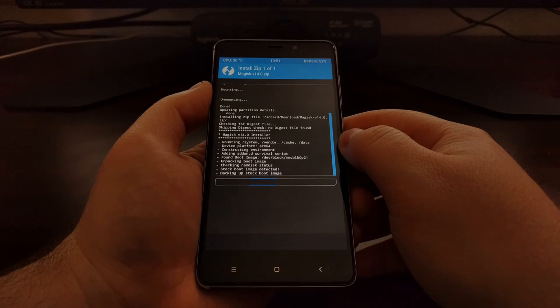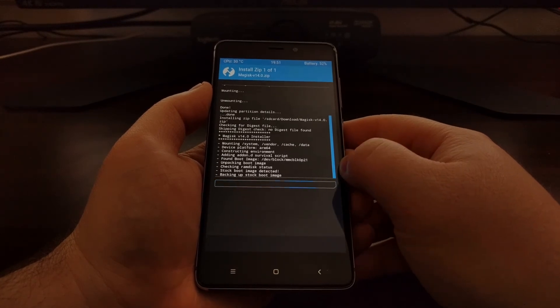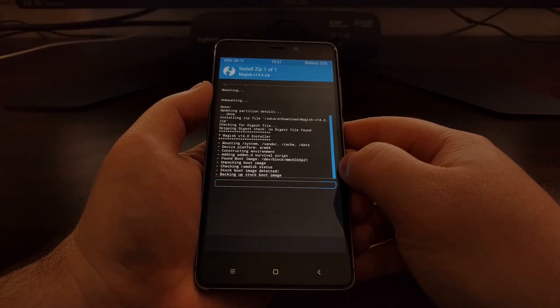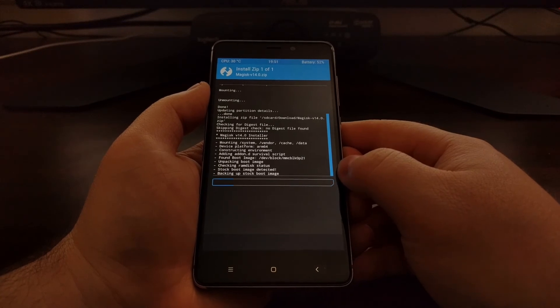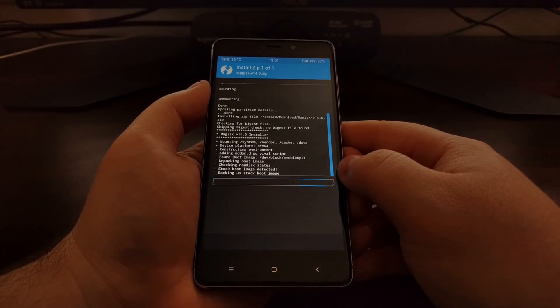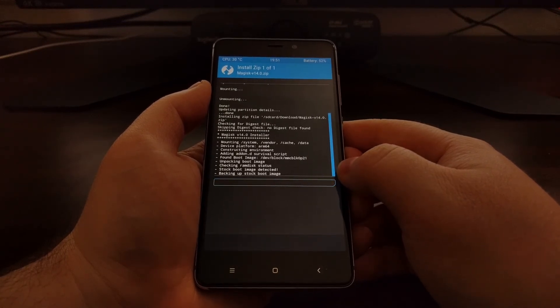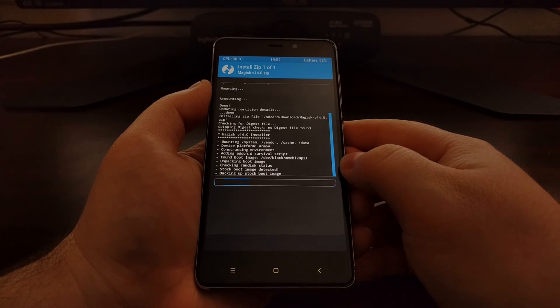It's going to mount a couple of the partitions and check and then patch the boot image kernel after it's done backing up the stock boot image.